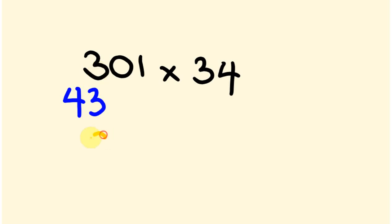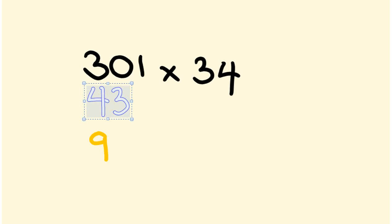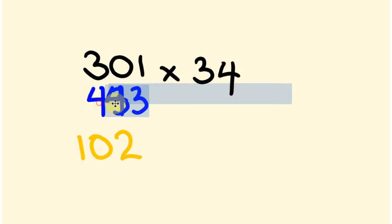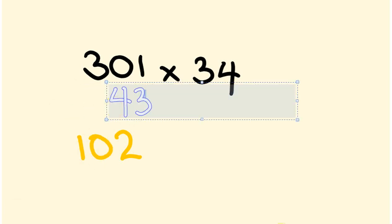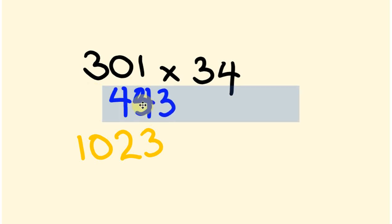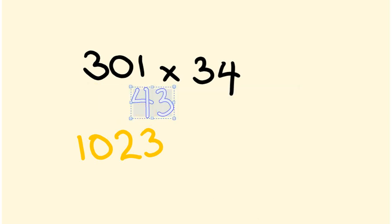So 3 times 3 is 9. Slide the next one across. 4 times 3 is 12 plus 0. So I'm going to put the 2 here and I'm going to carry that 1. So 1 plus 9, this is going to become a 10. We slide it to the next position. 0 plus 3, we get 3. Slide it to the next position. And we have 4 times 1, which is 4. Our answer, 10,234.